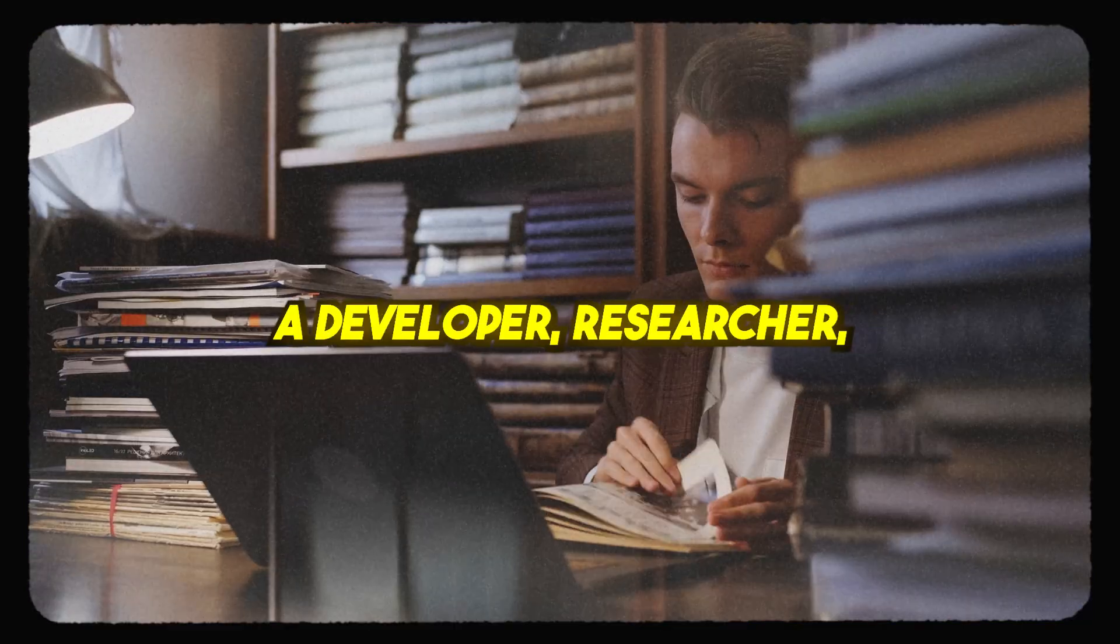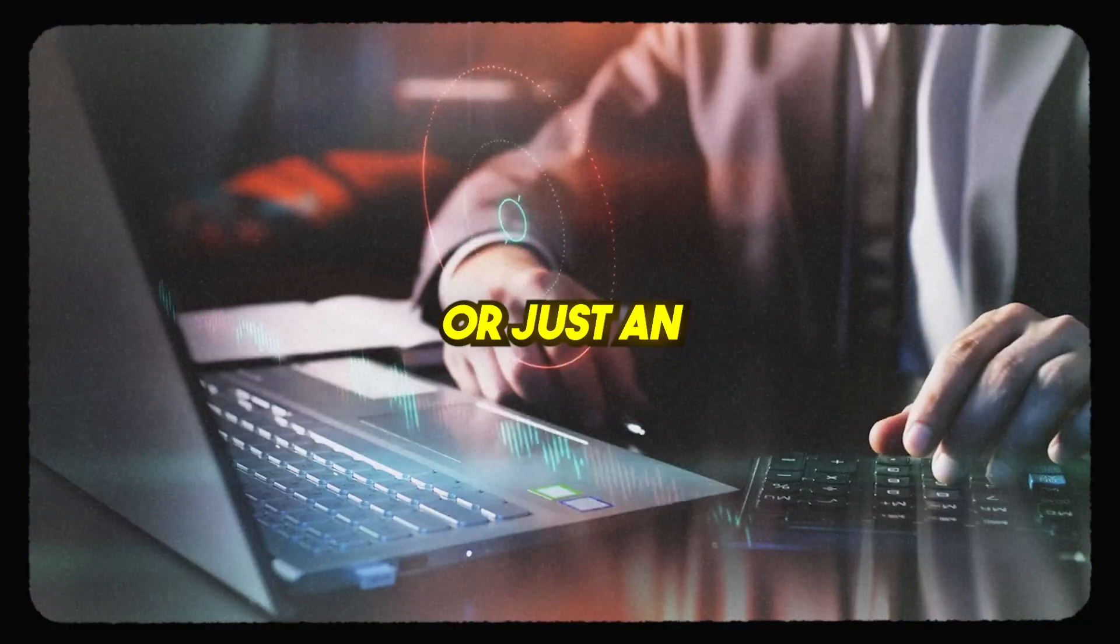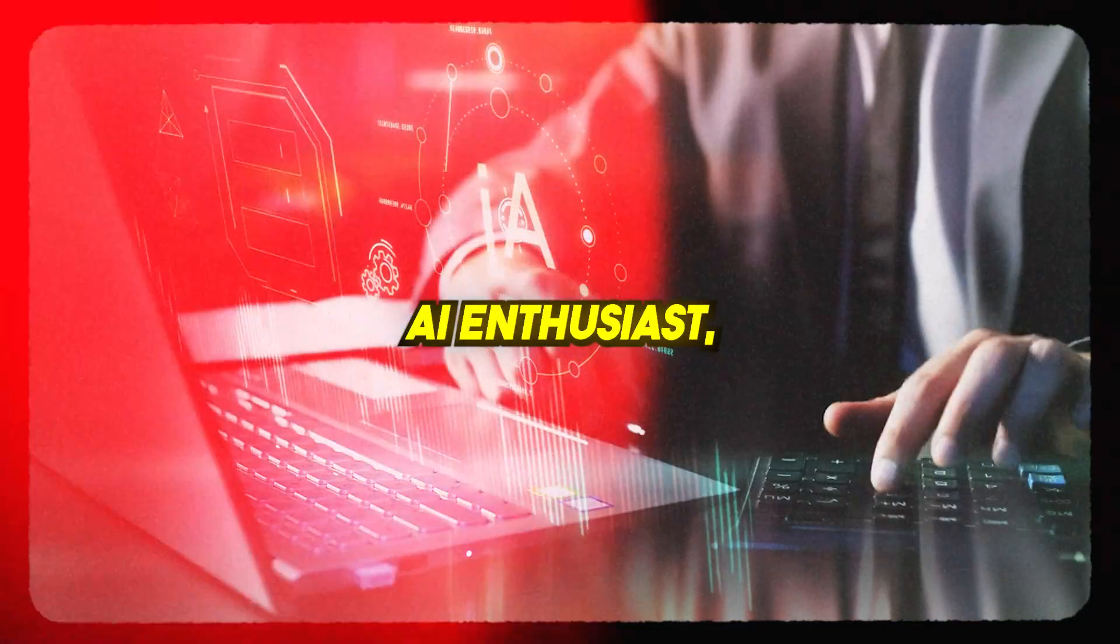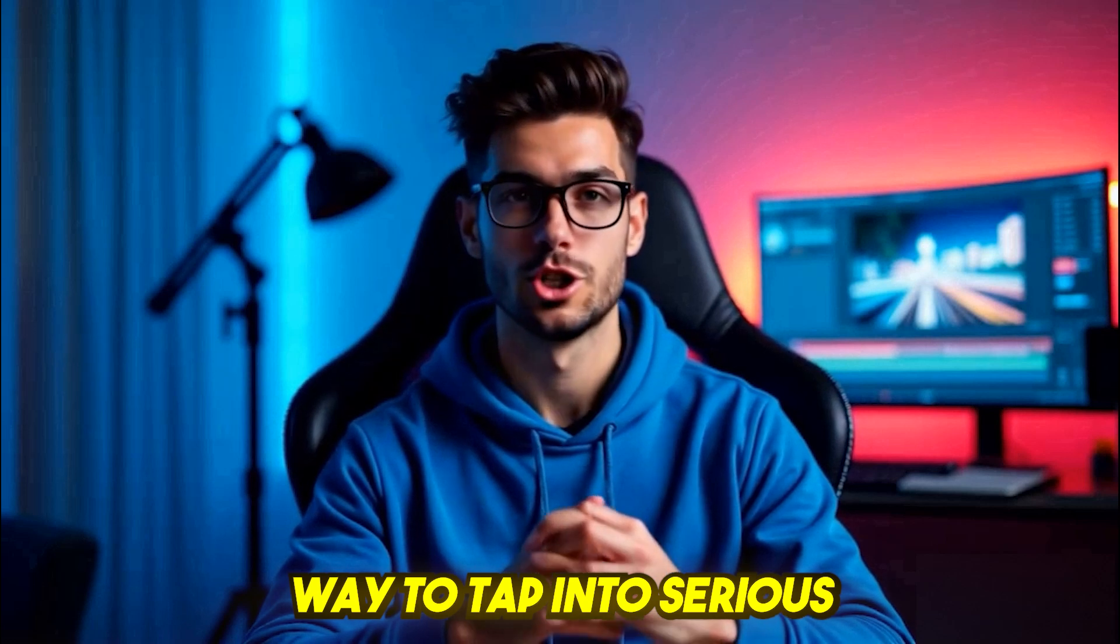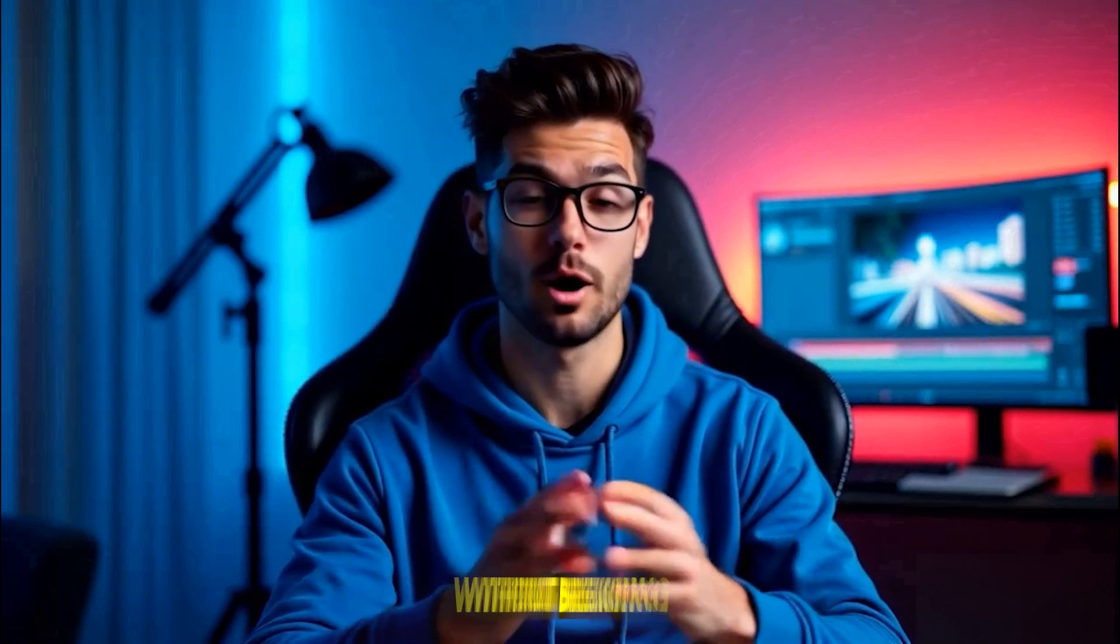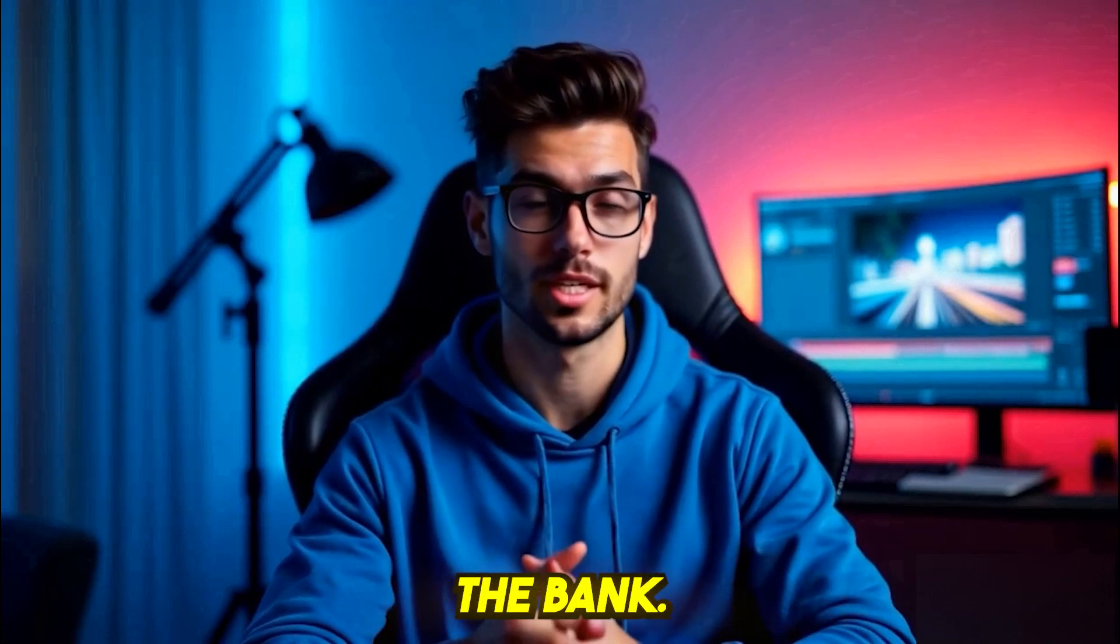Whether you're a developer, researcher, or just an AI enthusiast, there's a smarter way to tap into serious compute power without breaking the bank.